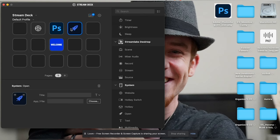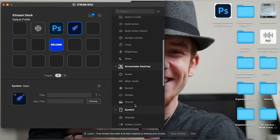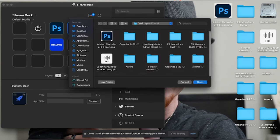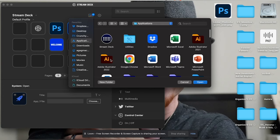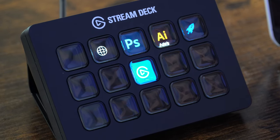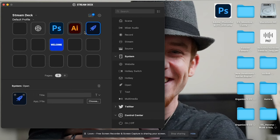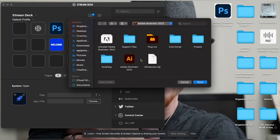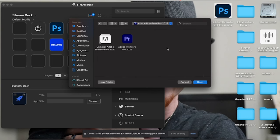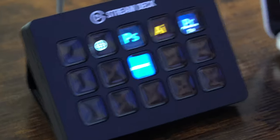Next I'll add Illustrator. If I wanted to open all programs at once I could use multi-action, but for now I'll create individual icons. I go to Applications, select Adobe Illustrator 2022, hit Open, remove the text label — and it's launching Illustrator. Then I'll add Premiere: Applications, Adobe Premiere 2022, Open. Now I have Photoshop, Illustrator, and Premiere set up as individual launch buttons.